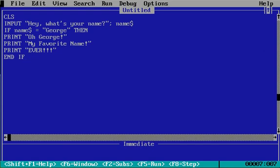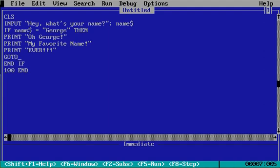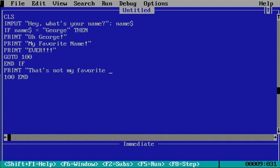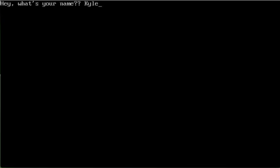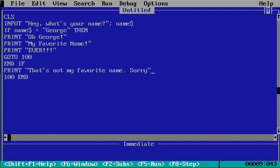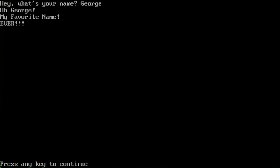And if it's not that, we'll do end if and go to 100, printing 'That's not my favorite name, sorry.' Let's see if that works. We go — what's your name? Kyle. 'That's not my favorite name, I'm sorry.' Interesting, that ran. But if it's George: 'Oh George, my favorite name ever.' So that works.